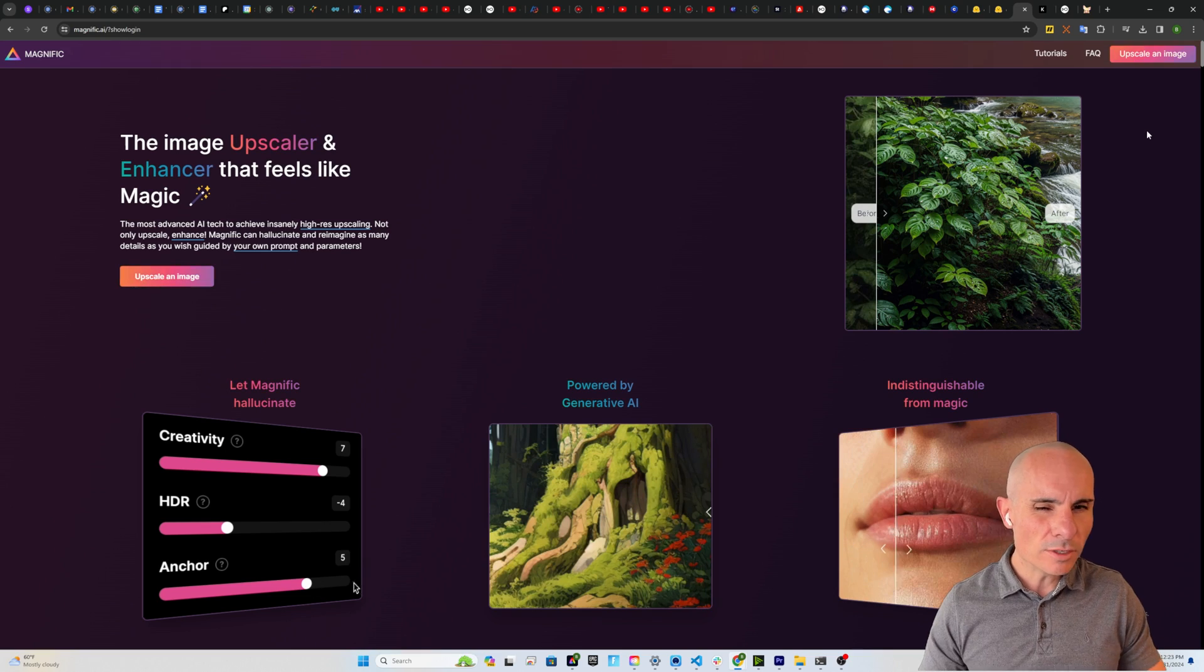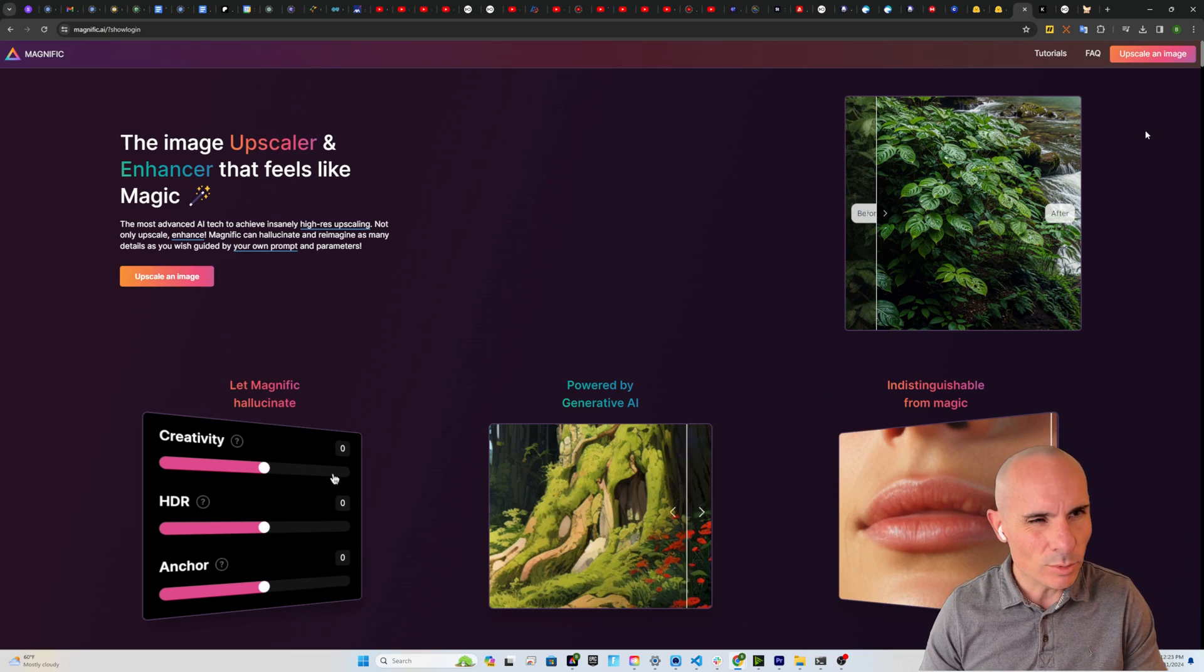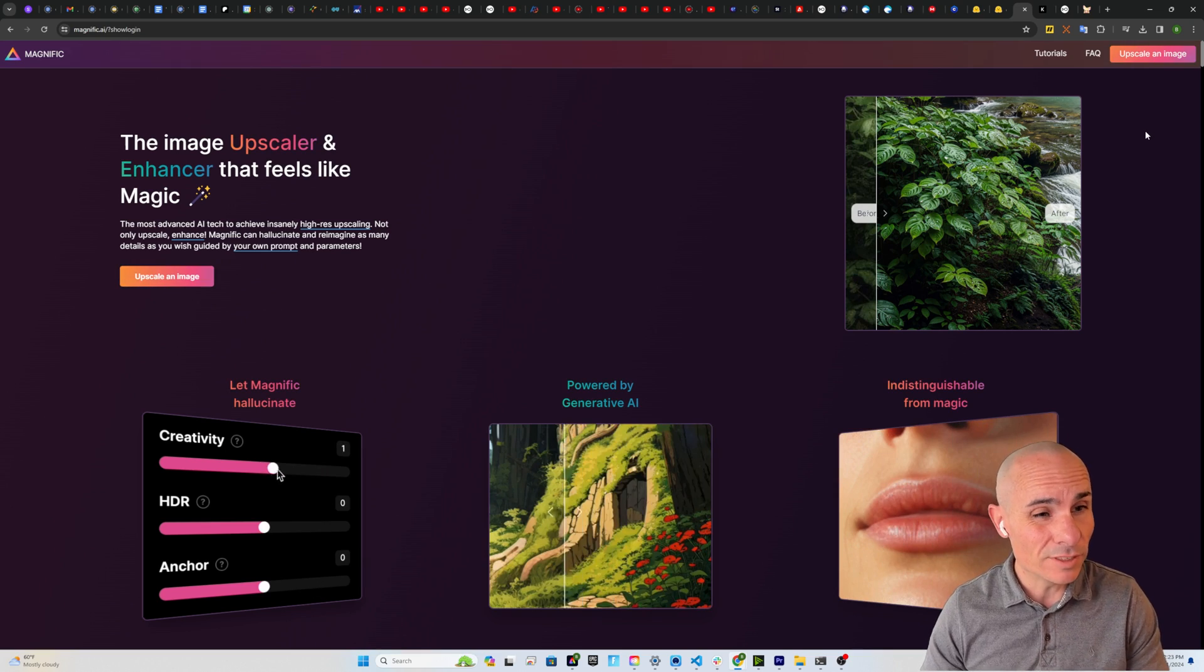And I'm going to show you three different free tools to achieve similar results. First, I want to show you some examples on the Magnifique website.